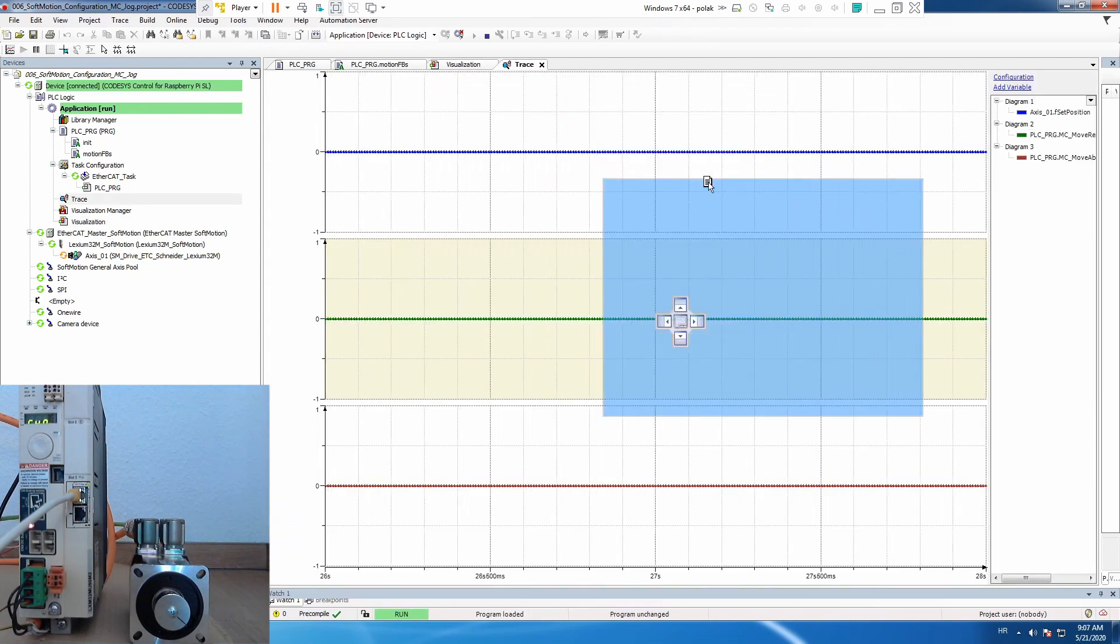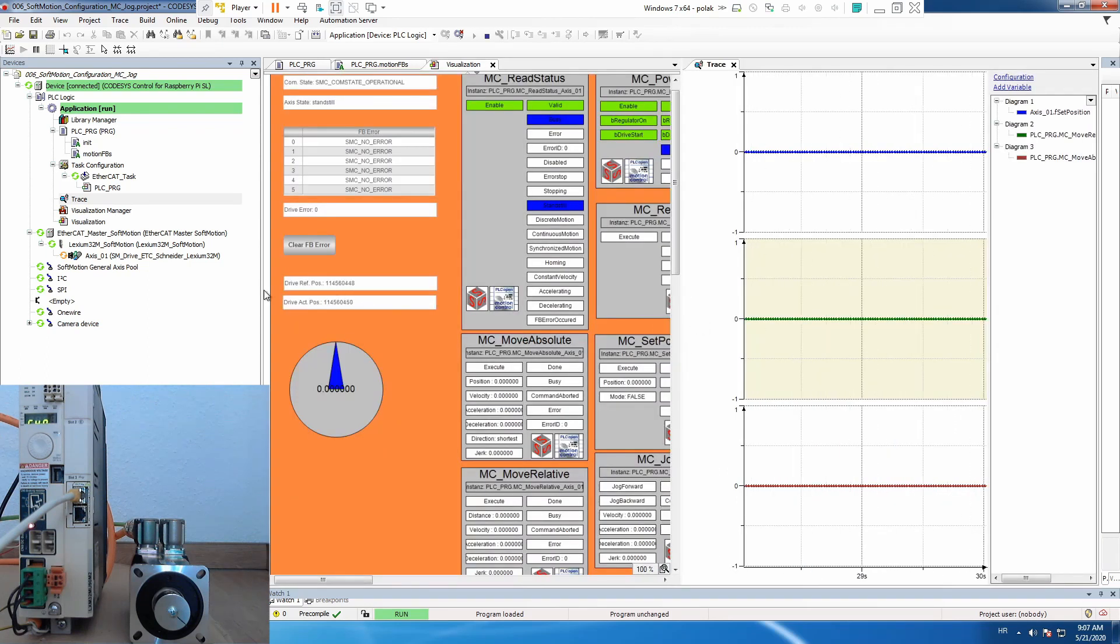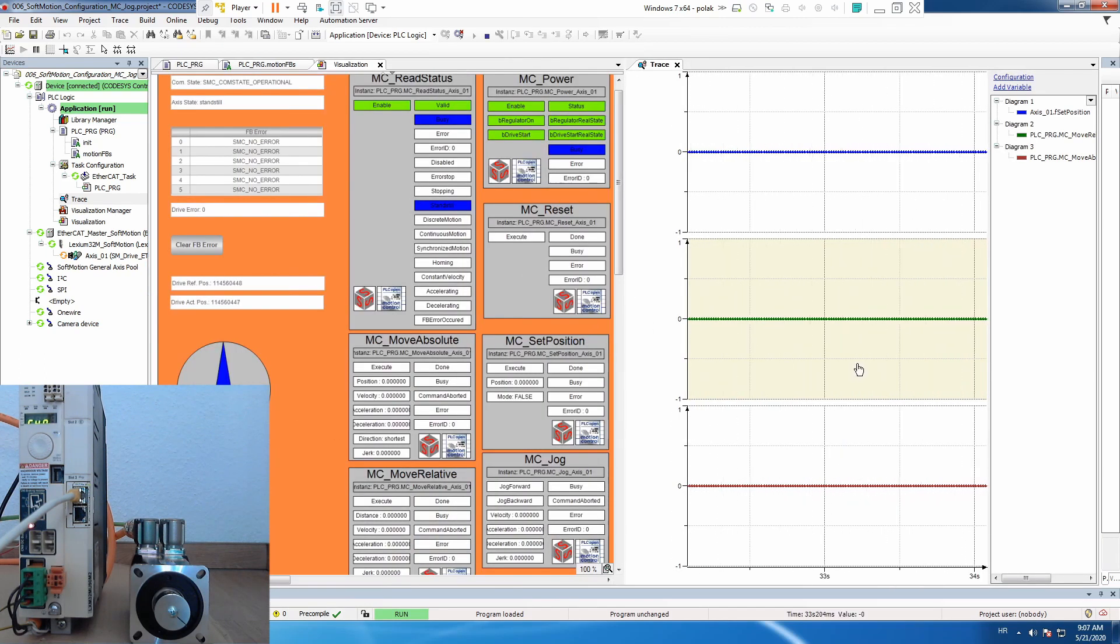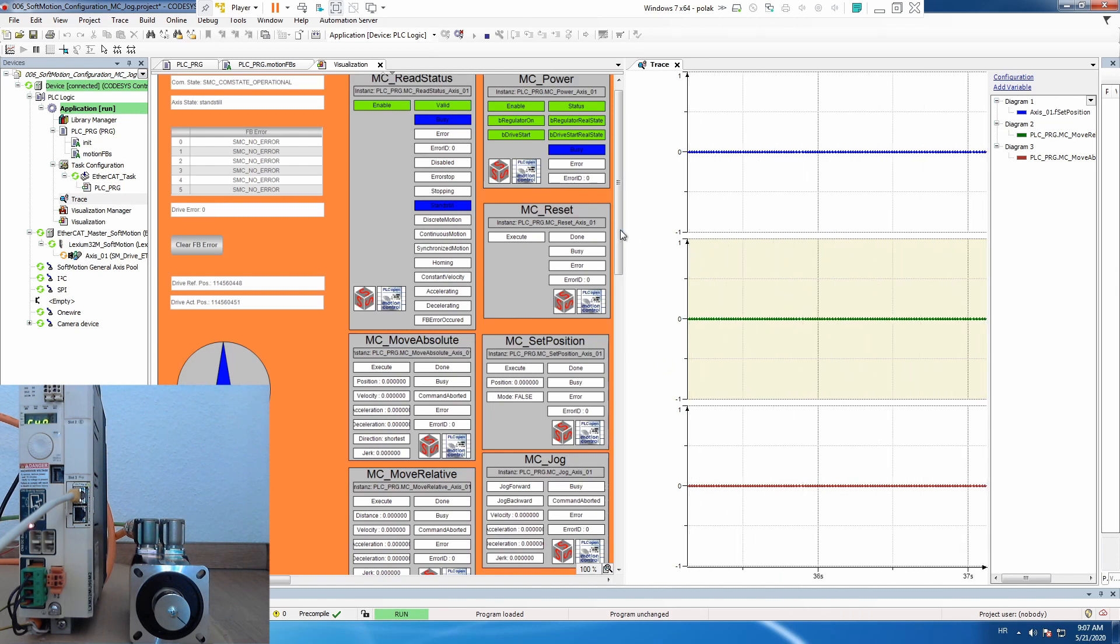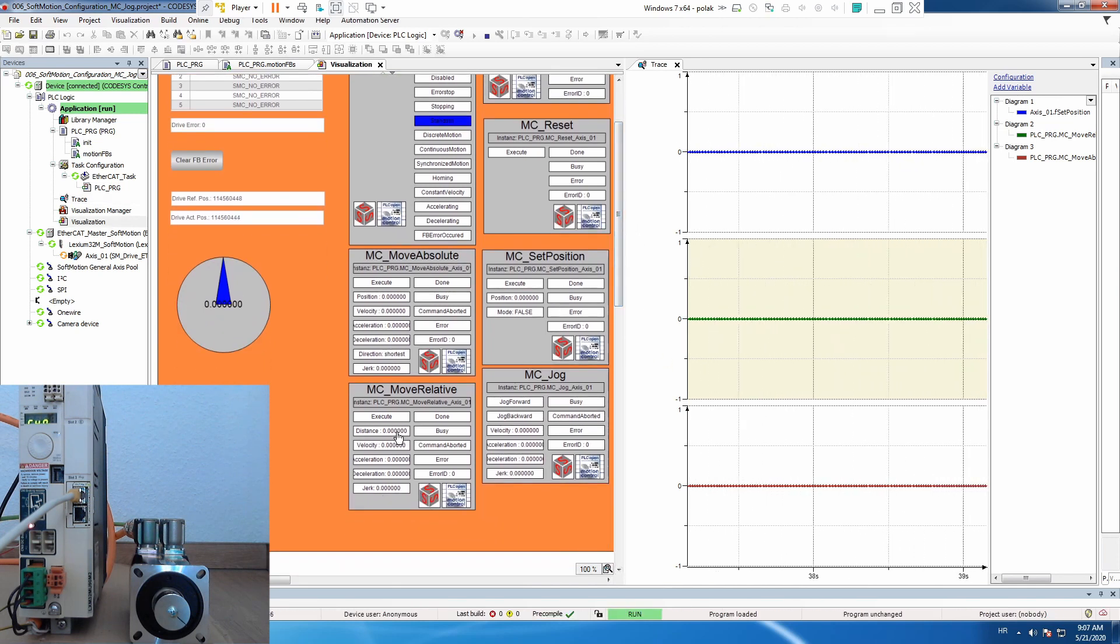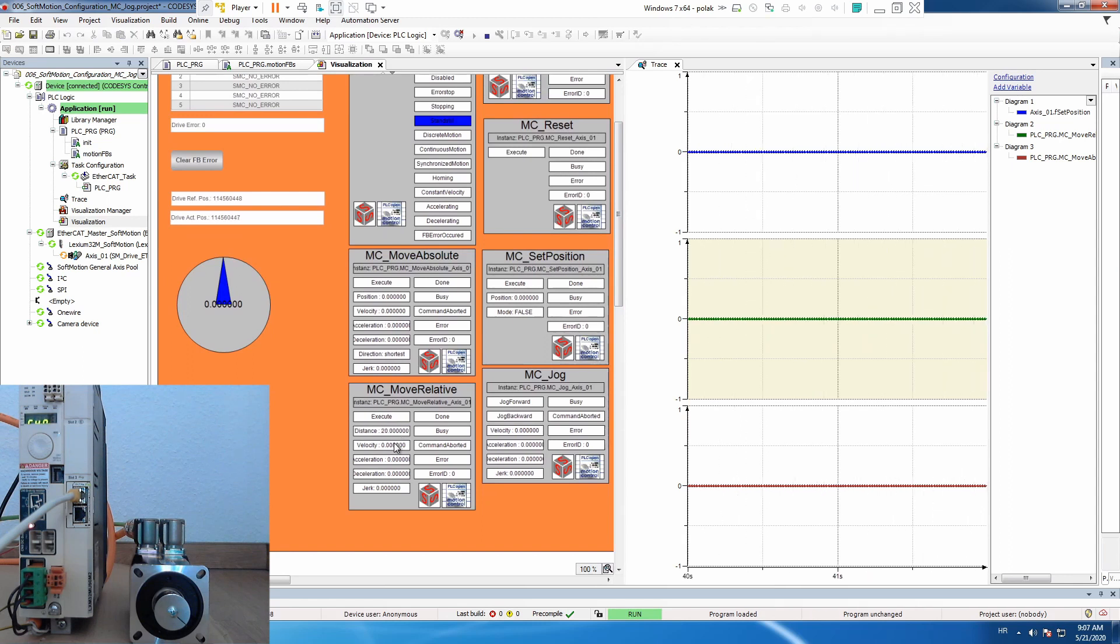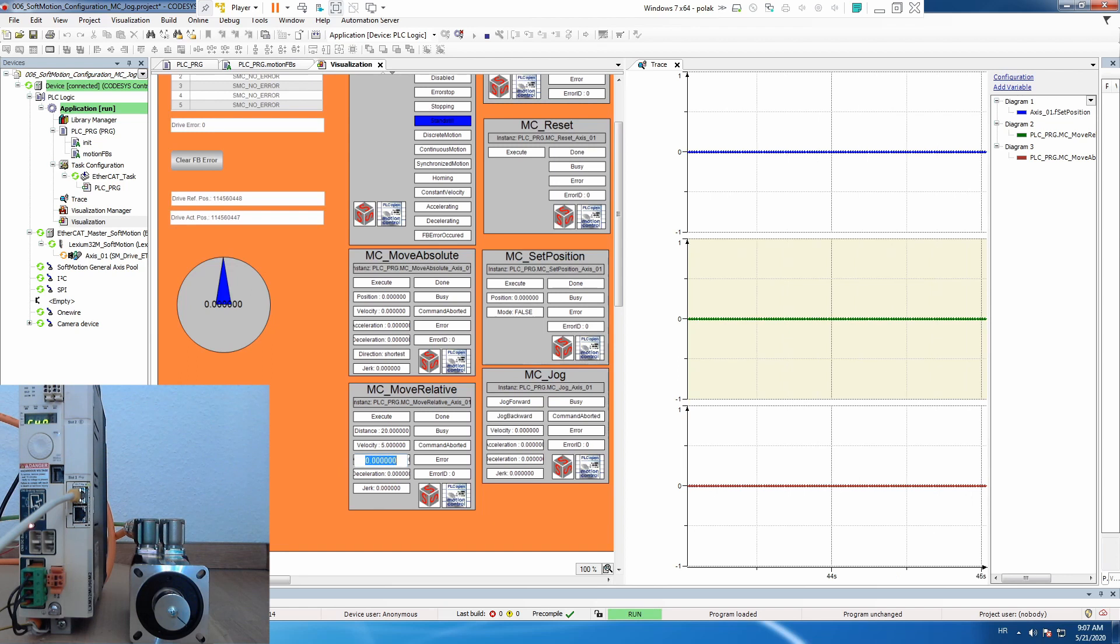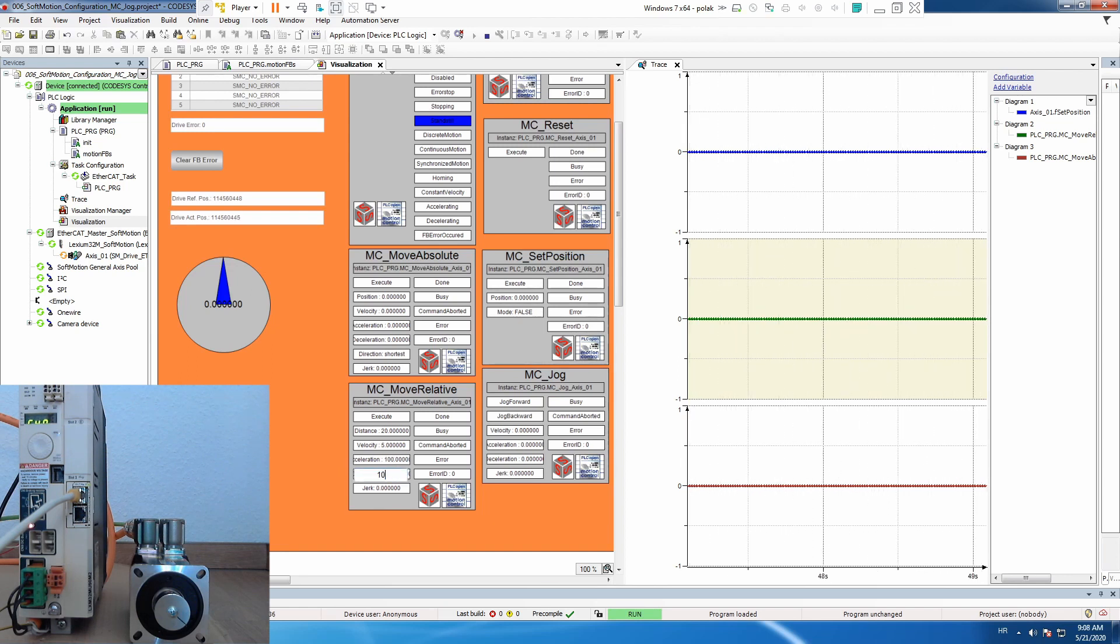If we go to the trace, maybe we can even push it here, it's going to be a bit crowded but let's do it. So we have our trace running. And now let's execute move relative so we will put distance 20 with some small speed, let's use 5 and acceleration we'll use 100.